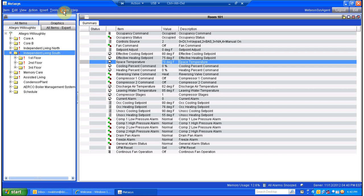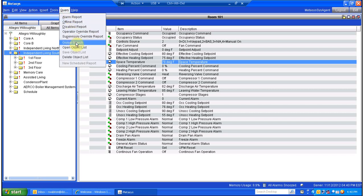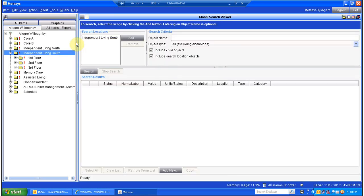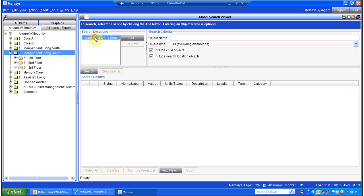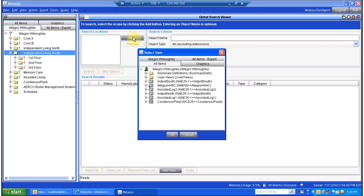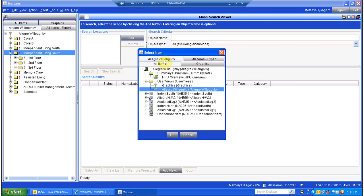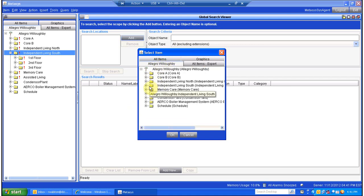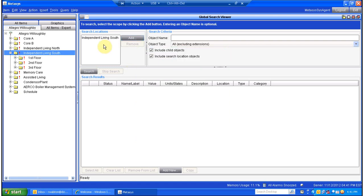Go up to the menu Query, Global Search. Now since I have it highlighted here in the left-hand screen, it automatically plops that in the search locations here. If that's not where I want to look, I can always remove it, click Add, look under my user views — Allegro Willoughby — and pick it from the list here, say OK. Once I pick where I want to look for this, I go over into object name.